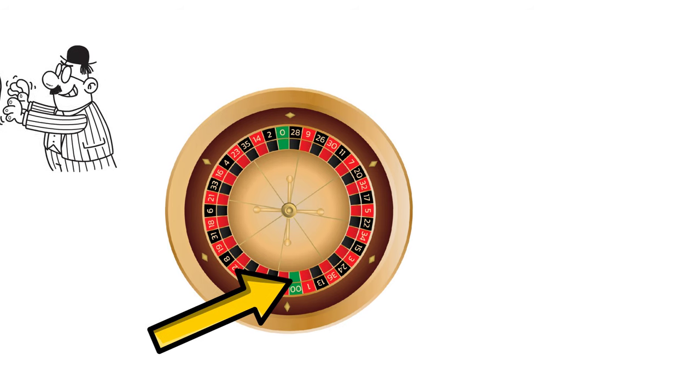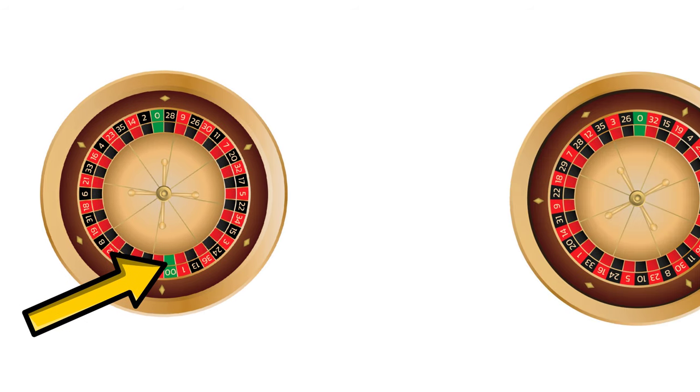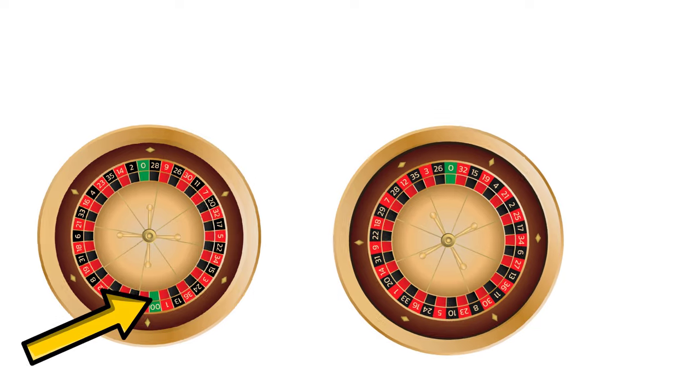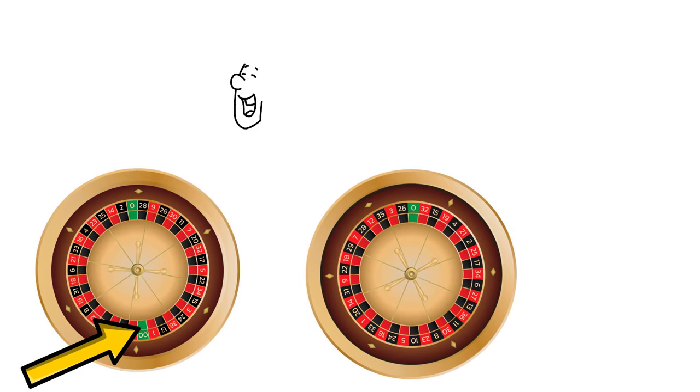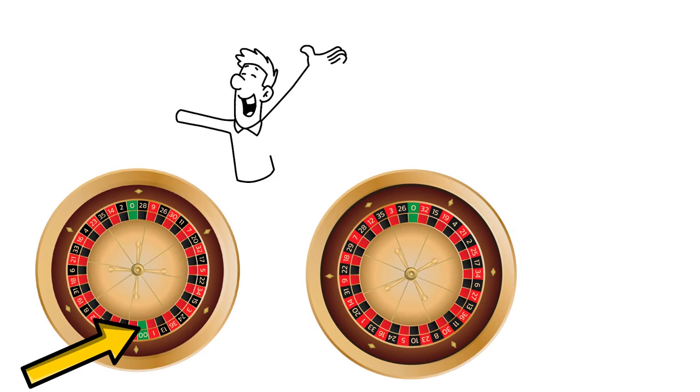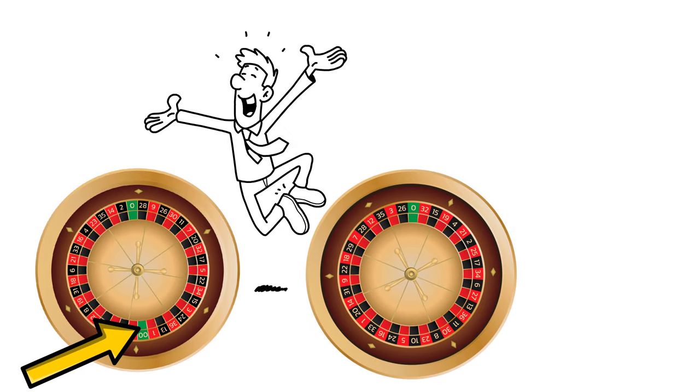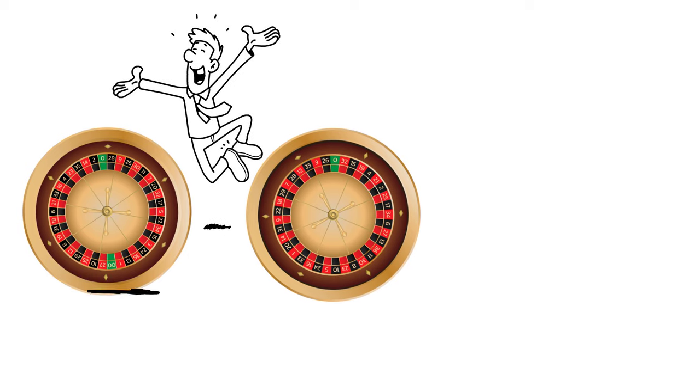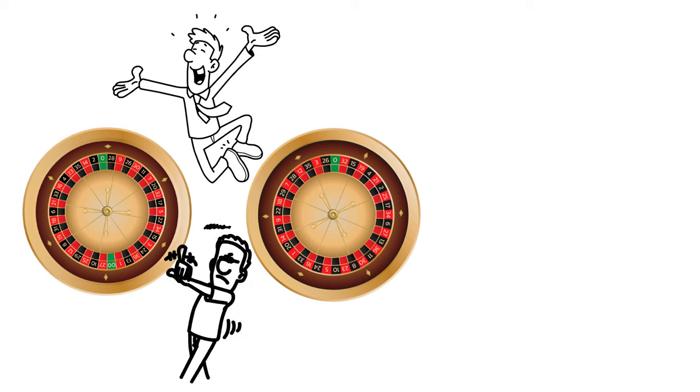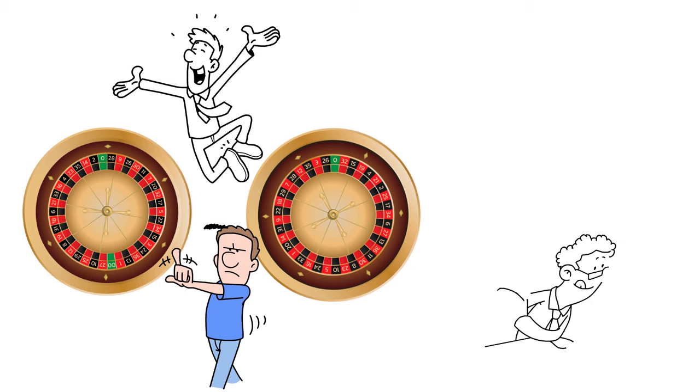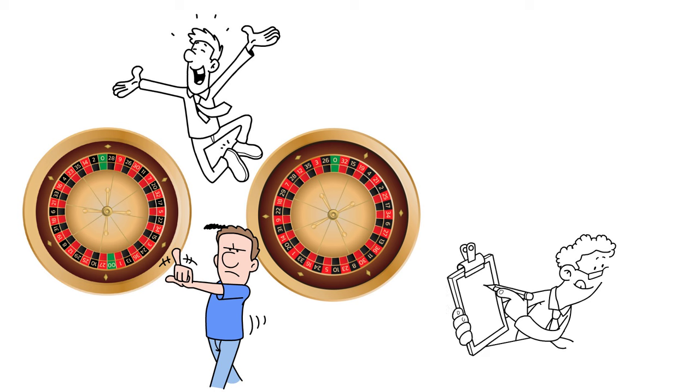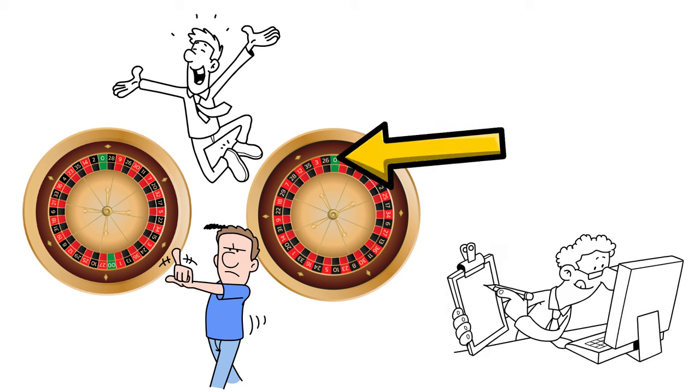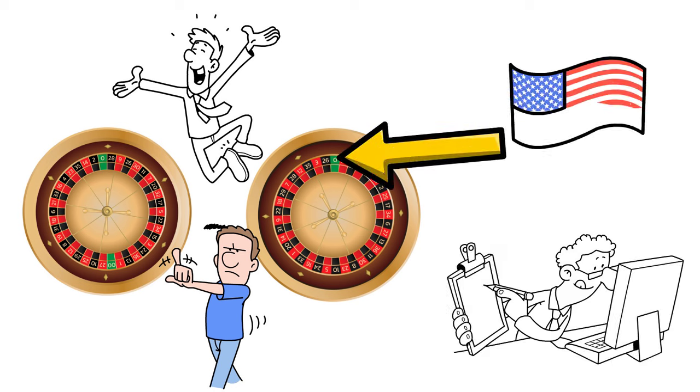If you simply move to a casino that offers a single zero roulette table, you have cut your probability of losing in half. And the good news is, playing at a double zero wheel is not something you have to put up with. I found online casinos available in every single country in the world that offer a single zero roulette table, even in the USA.